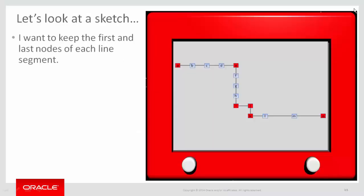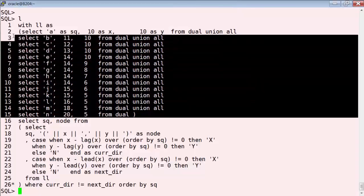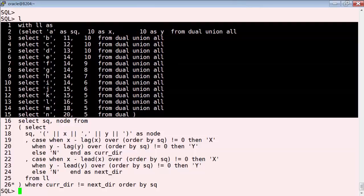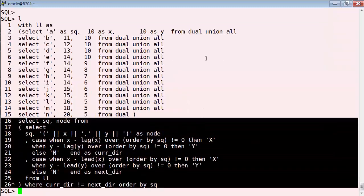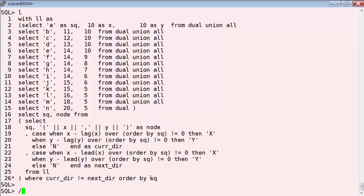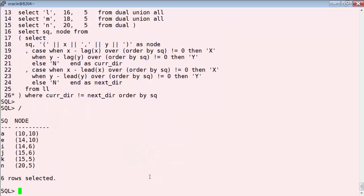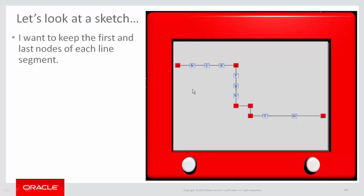Let's do one more. Here's the sketch we looked at earlier — I wanted to keep nodes A, E, I, J, K, and N. Here's the linked list, giving the sequence as ASCII to make it easy to verify. Here's the query — let's run it. The result: nodes A, E, I, J, K, and N. Just the nodes I wanted to keep.